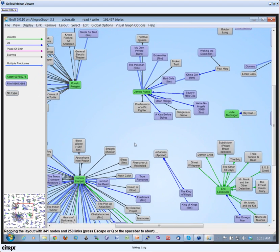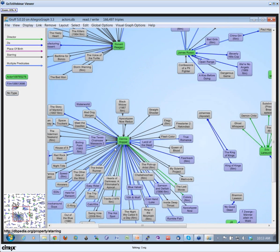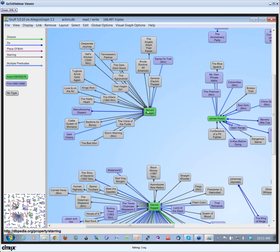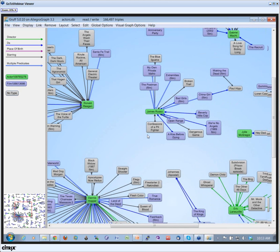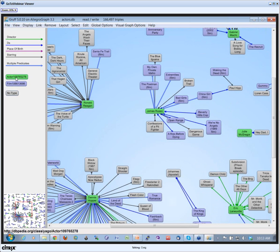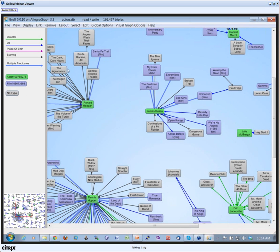Here I show some triples. I see some triples with Dennis Hopper, some triples for Ronald Reagan, James Russo, et cetera. What we see on the left hand side: green means that someone is an actor, and blue means that something's a movie. Somehow DBpedia forgot to type for all the other movies here.